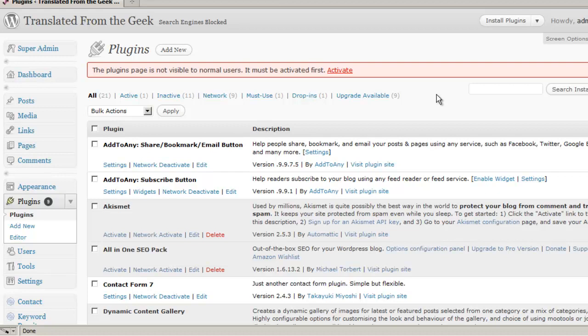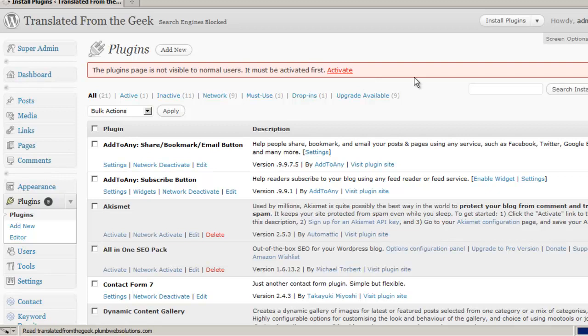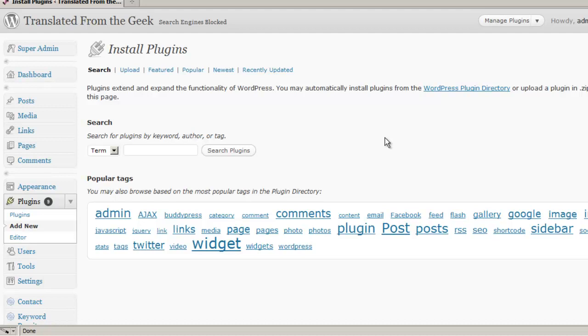To add a new plugin, we can click on Add New here, or we can go down to our menu. On this page, we can search for specific plugins in the WordPress plugin directory. We can enter a search term here, or we can click on one of the more popular tags down here to find our plugin.